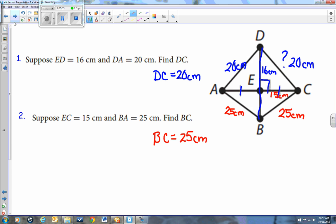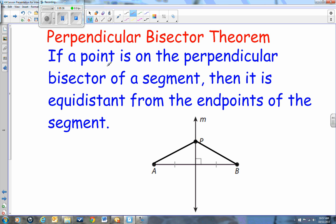Moving to the next diagram — make sure you have all of this in your notes. We're revisiting the perpendicular bisector theorem. If we have point P on this line, then A to P will be exactly the same length as P to B. If I move the point up to Q, I could also draw lines from A to Q and from Q to B — those two lines will be exactly the same length. So if P or Q or any other point is on the perpendicular bisector, from that point out to the two endpoints will be exactly equal.